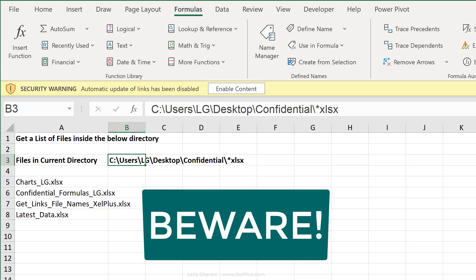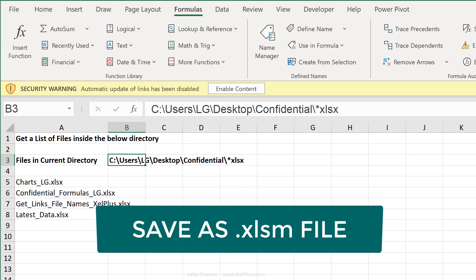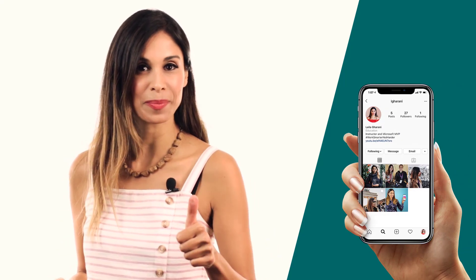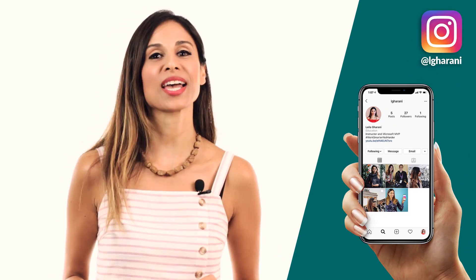Just don't forget that these are still macros. So if you want to save this file and keep the new functionality, you need to save it as an Excel SM file. Okay, so that's how you can use Excel 4.0 macros together with dynamic arrays. I hope you like Bob's new discovery just as much as I did. That's what I love about Excel. There's always something new to learn for all of us. If you agree, hit that thumbs up. And if you aren't subscribed to this channel, consider subscribing.